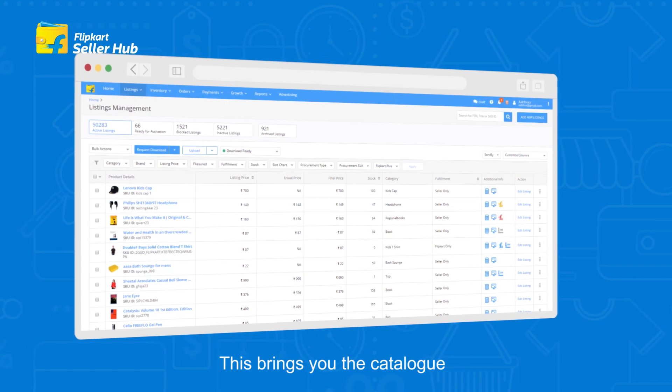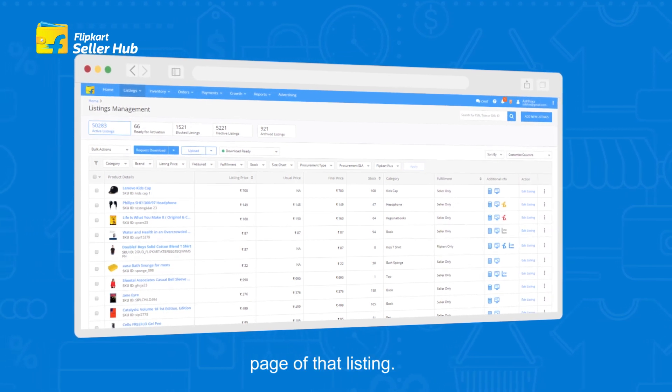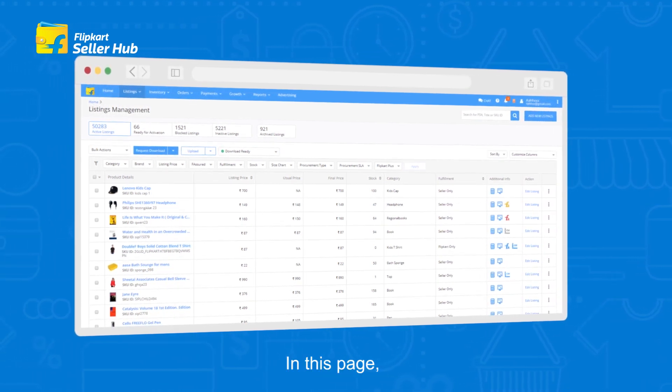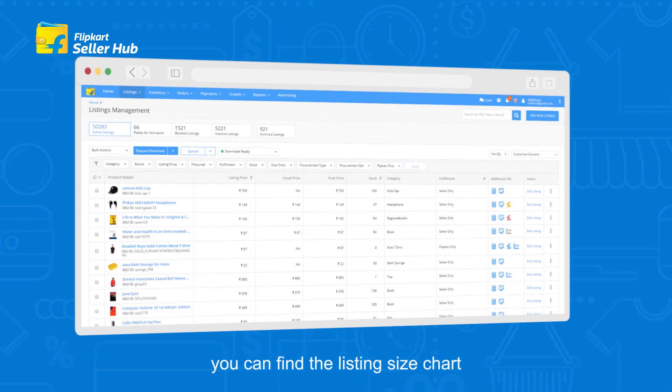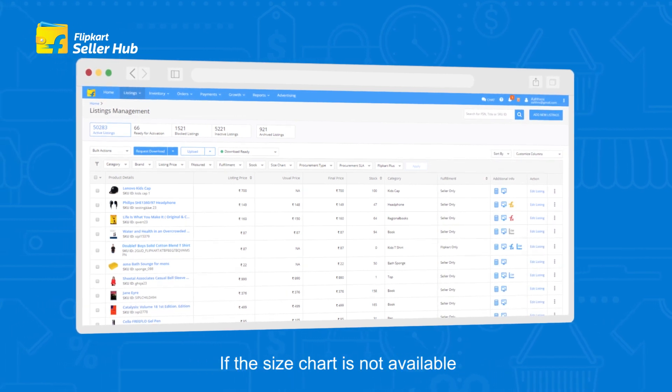Clicking CM brings you to the Catalog page of that listing, where you can find the listing size chart.